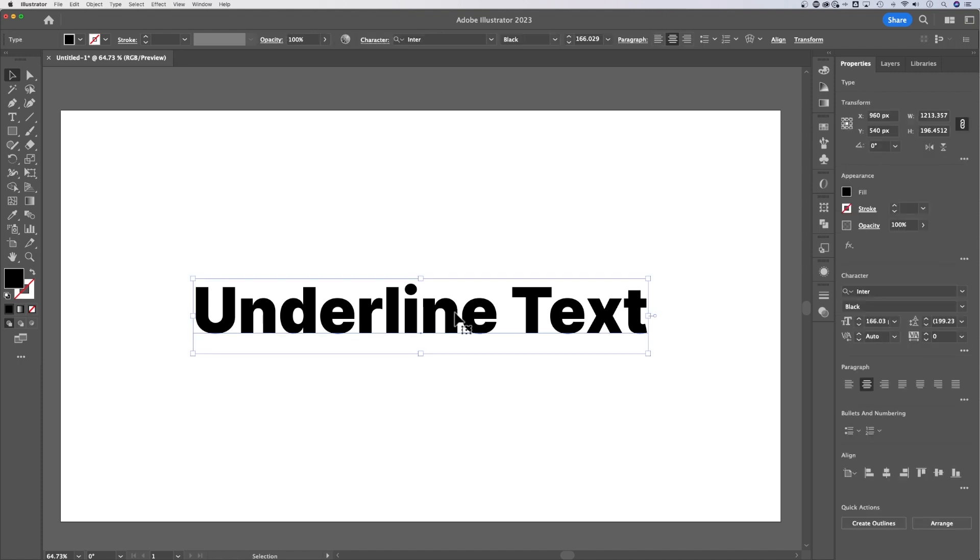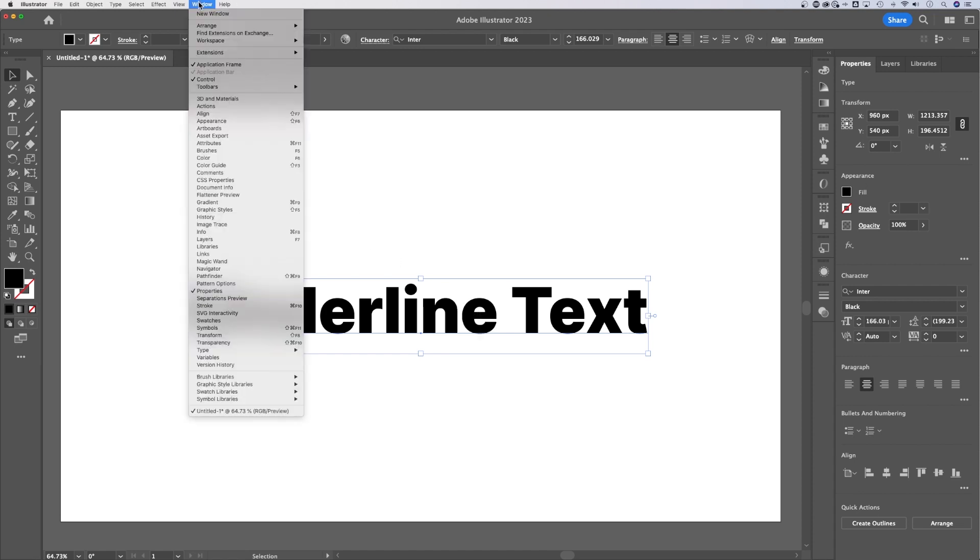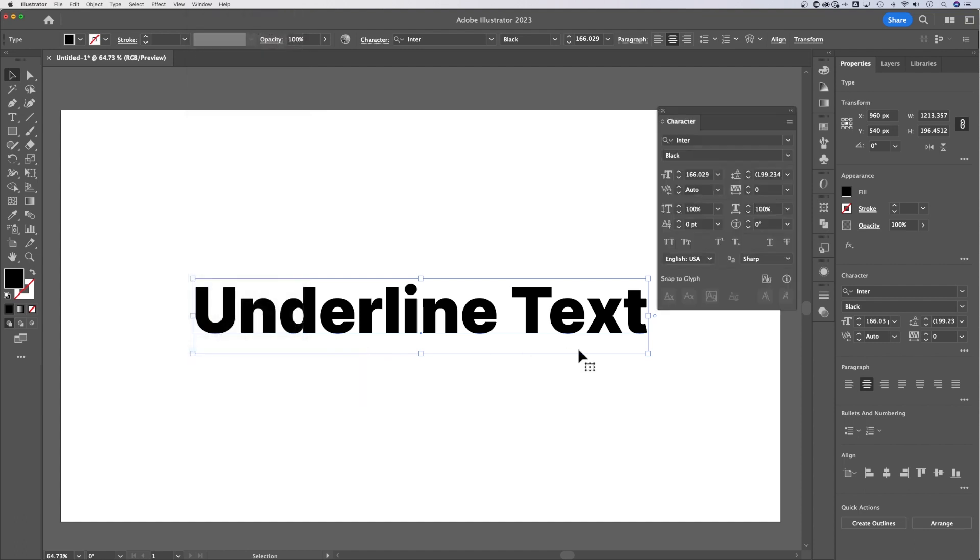We can actually underline all the text in a text box, or we can highlight specific words or phrases to underline. If we want to underline, we need to look at the character panel. Under the window drop-down, if you go down to type, you can pull open that character panel.